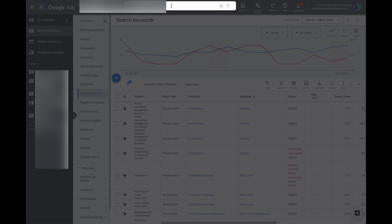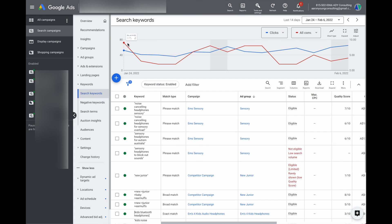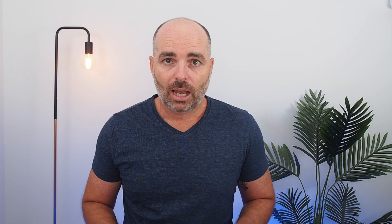So that's the second way to navigate in Google Ads. The first option is to use the navigation columns we spoke about, and the second option is to use this search function.